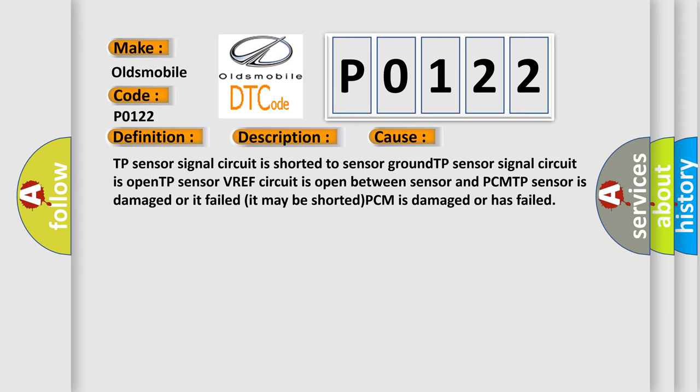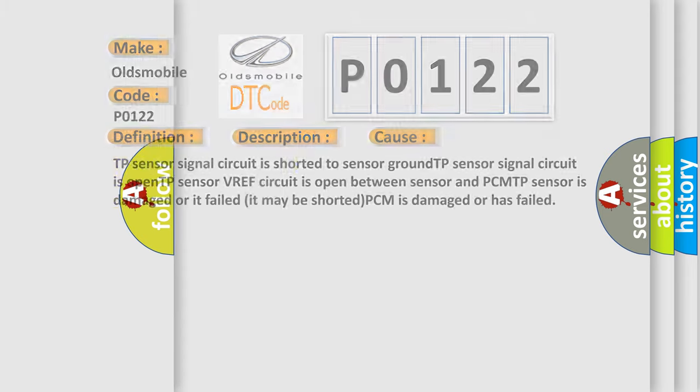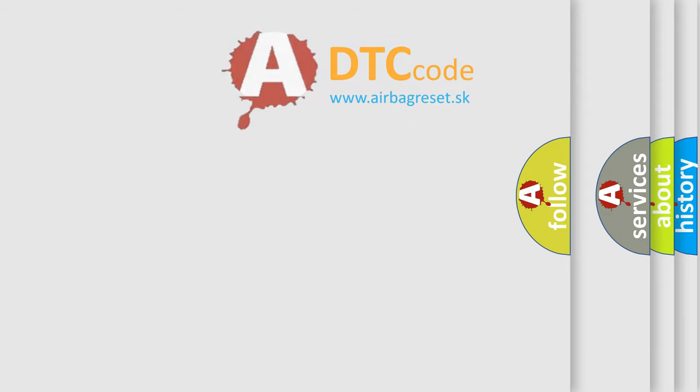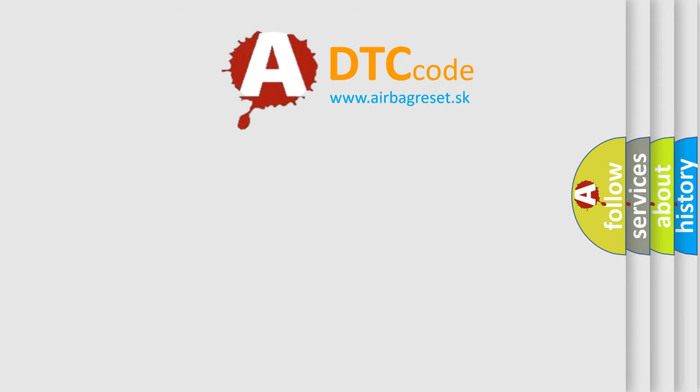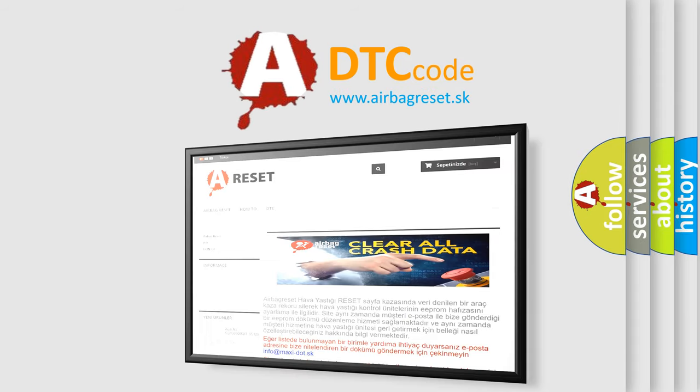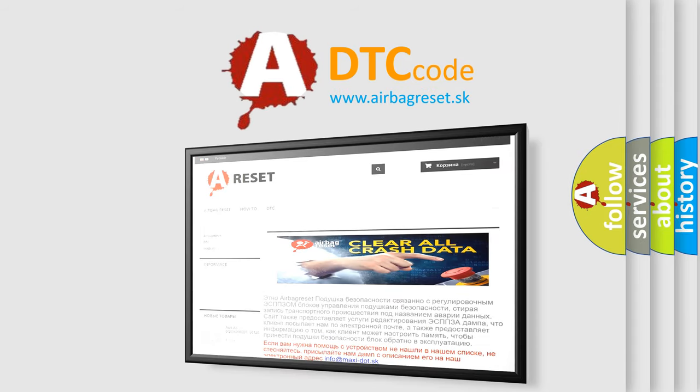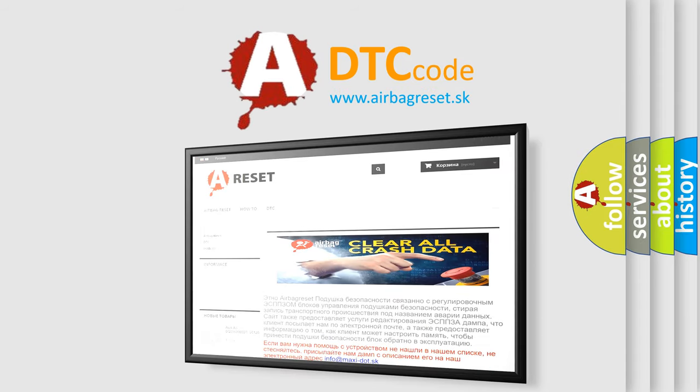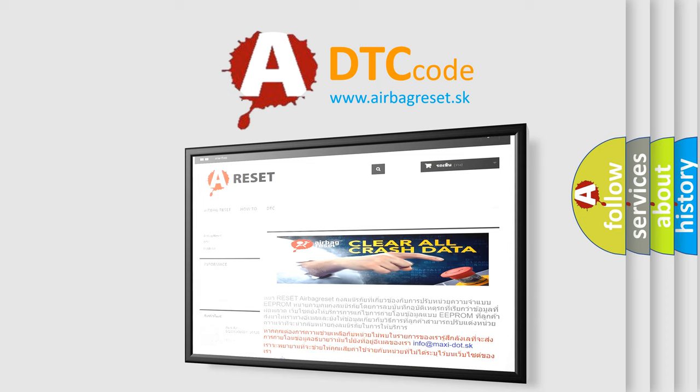The airbag reset website aims to provide information in 52 languages. Thank you for your attention and stay tuned for the next video.